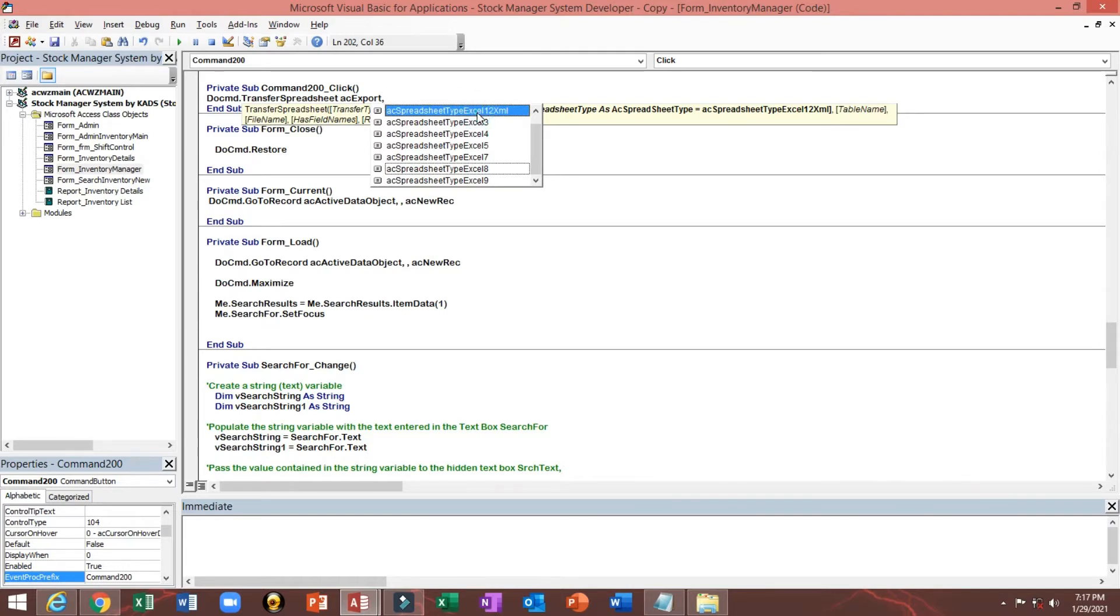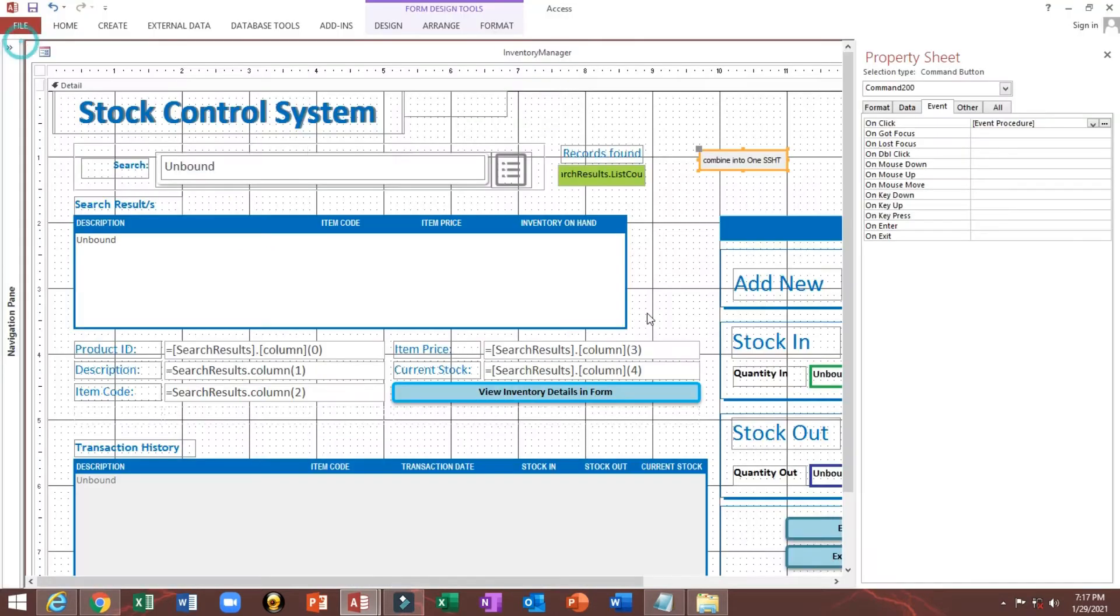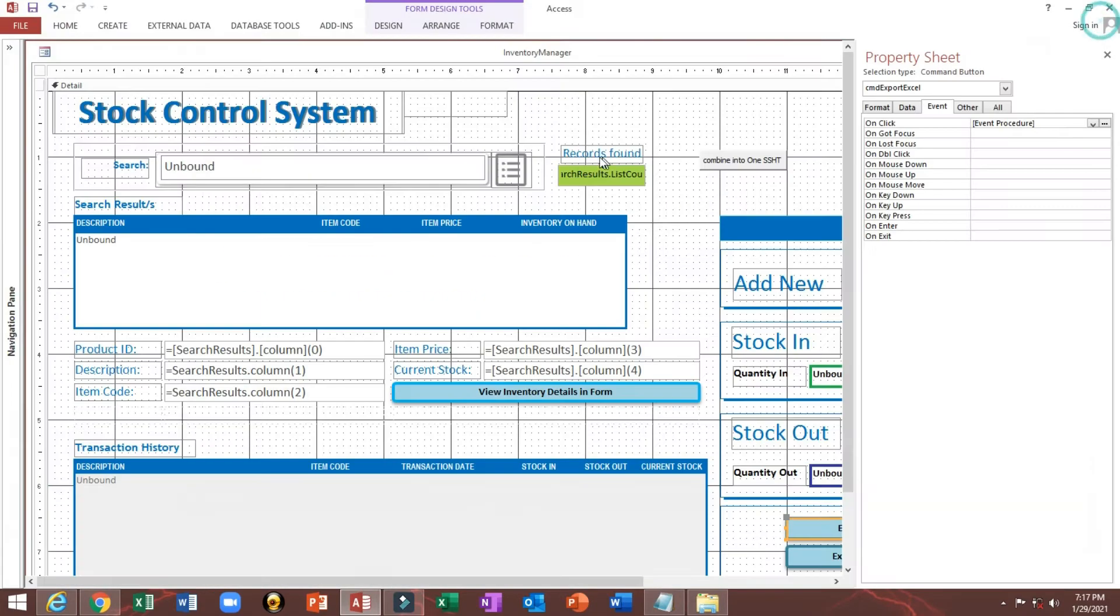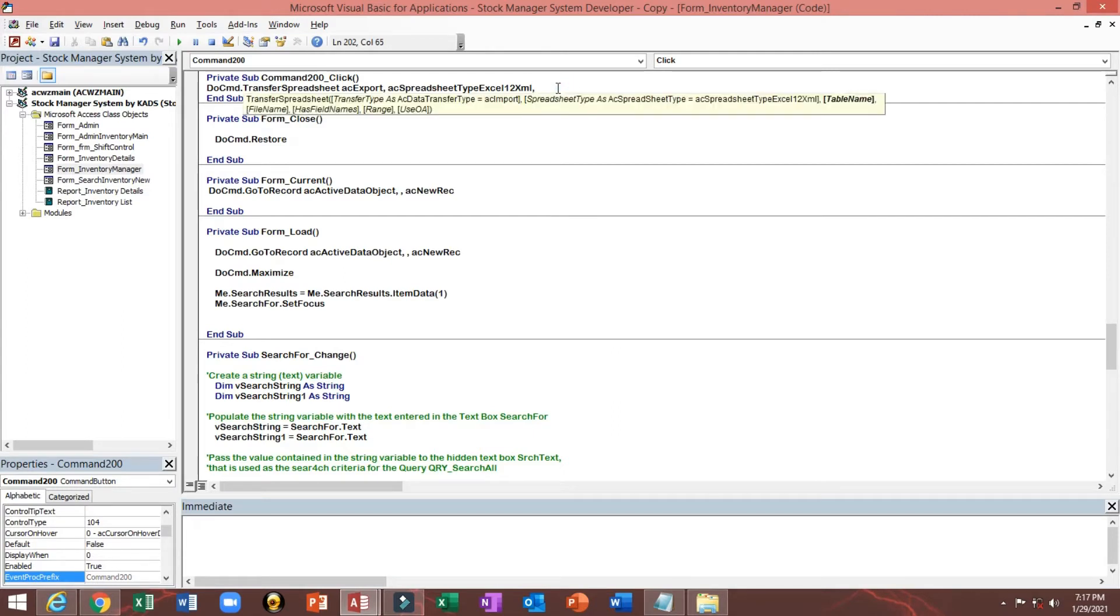We will select, this is for 2000, Excel 2000 format. It changed to this one, we will use this spreadsheet type Excel 12 XML. This is for 2010 and higher version of Microsoft Office. We will copy this query.